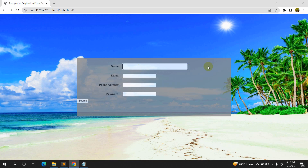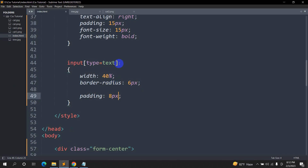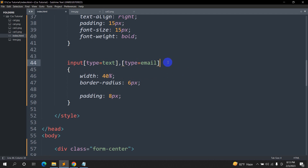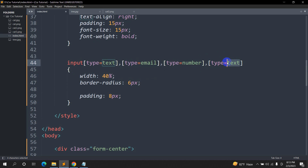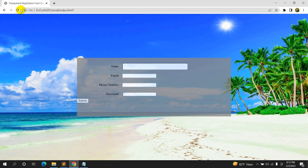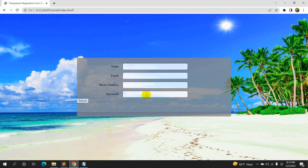Now let's apply the same styles to the email, phone number, and password inputs. We can do this easily by adding commas and then specifying input[type=email], input[type=number], and input[type=password] in the same CSS rule. Save and refresh — you can see all input fields are now styled consistently.